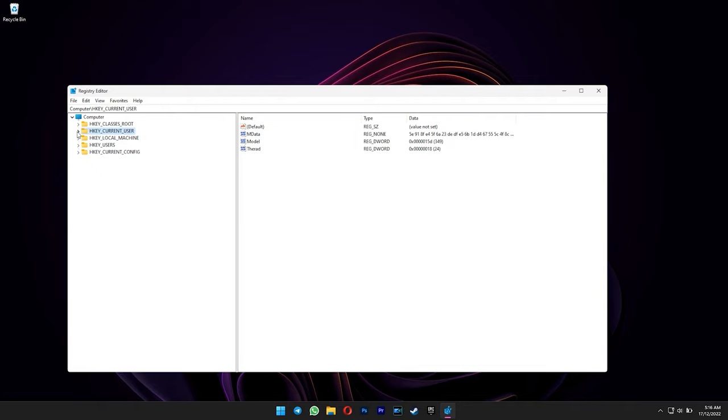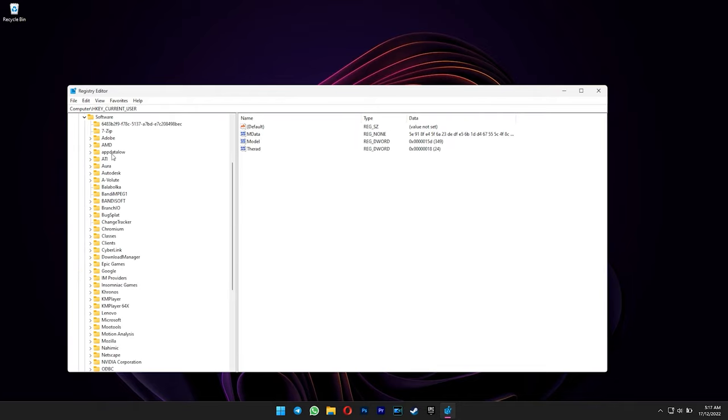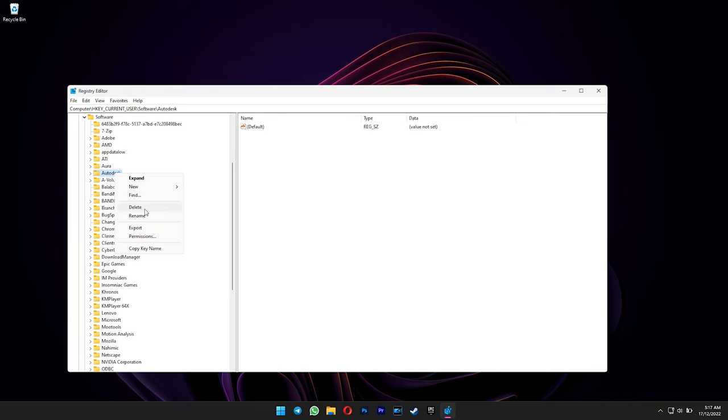And then expand the HKEY current user. Software. Delete the Autodesk key.